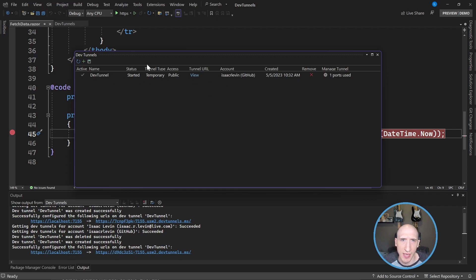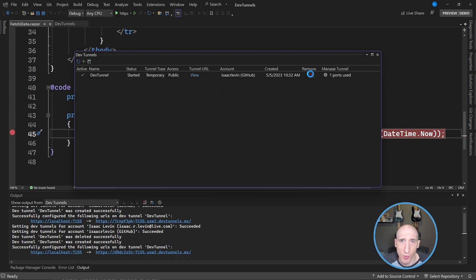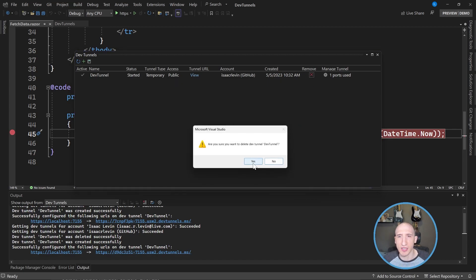I can see what the tunnel type is, the access type. It's created and I can remove this. So if I remove this, it's going to delete this tunnel and then nobody will have access to it. So really, really cool stuff.